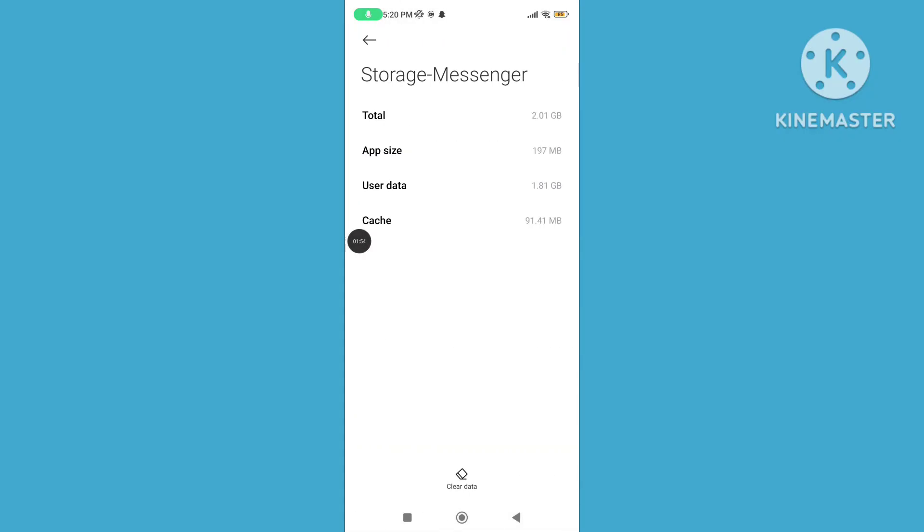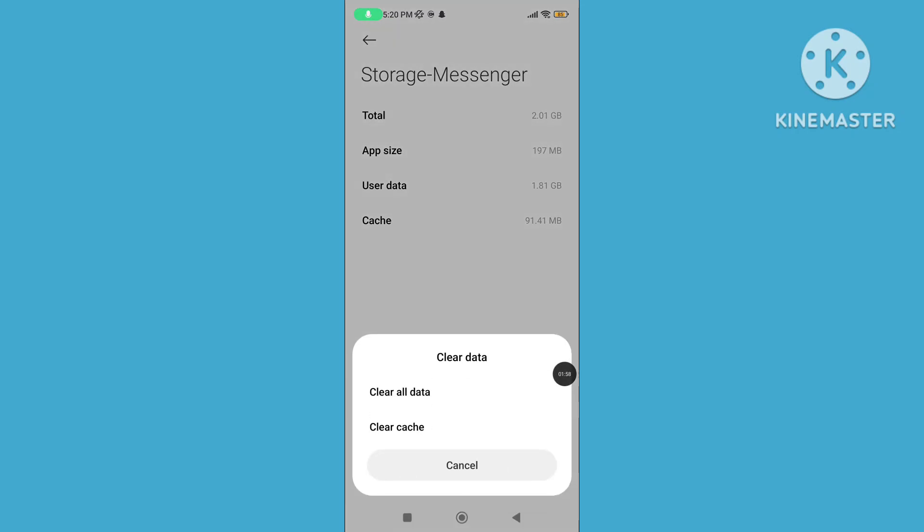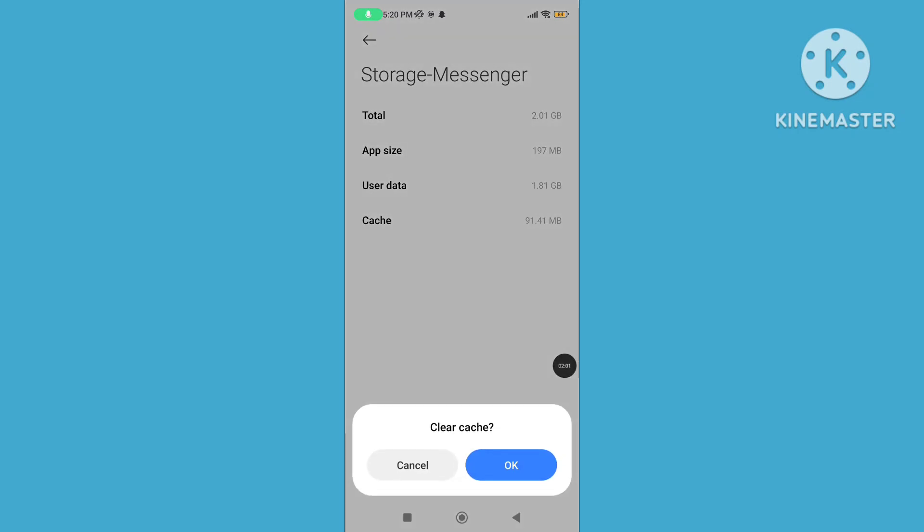Tap on storage, clear data, tap on clear cache.